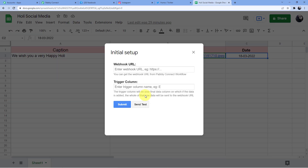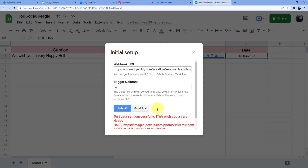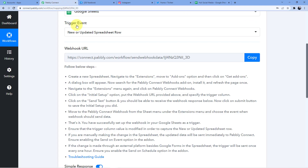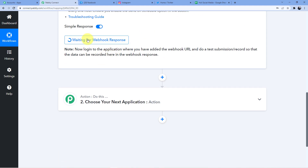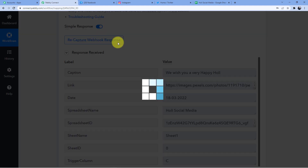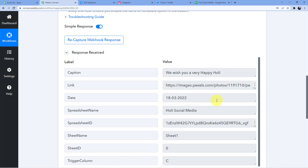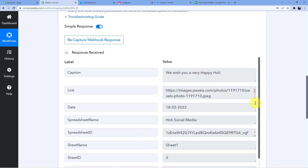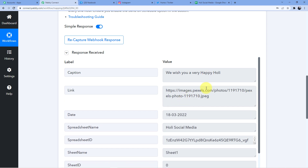Then go back to Extensions, Pabbly Connect Webhooks, Initial Setup, and click Send Test. You will see 'Test data sent successfully.' Going back to Pabbly Connect, you will have a new webhook response — 'We wish you a very happy Holi' — and here is the link of the image.